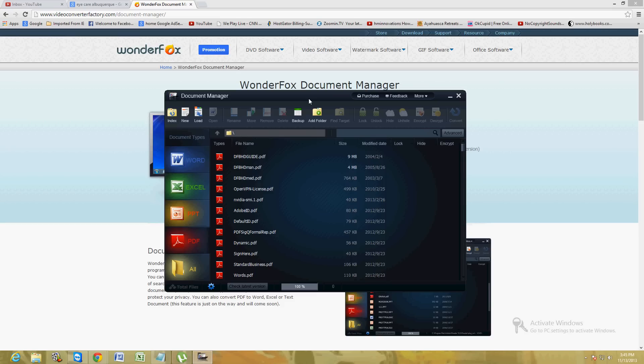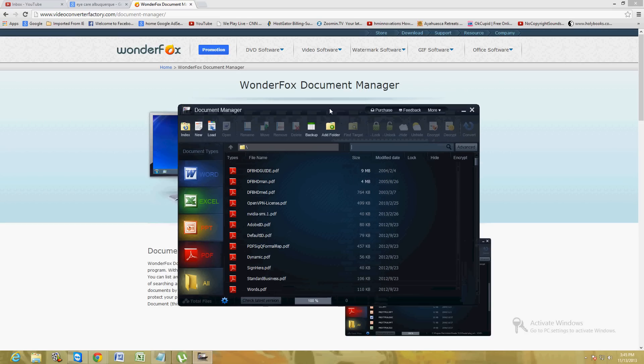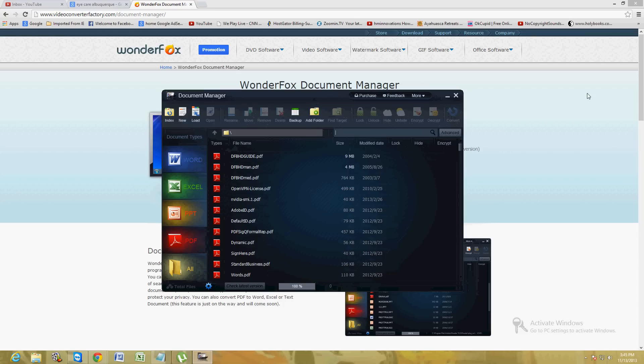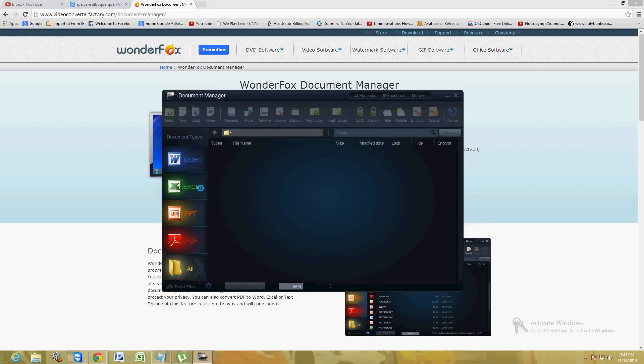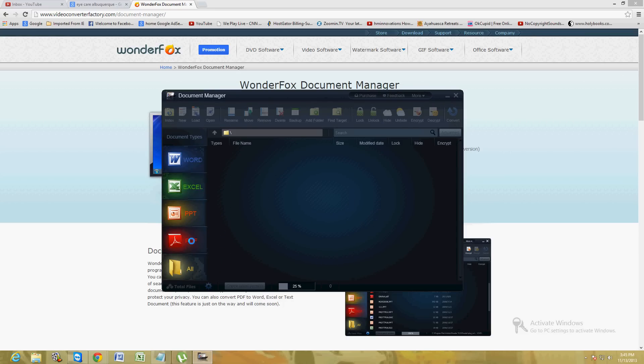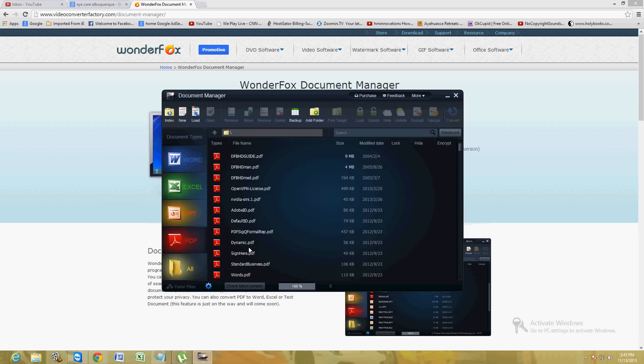Then it'll go to this window here. So this is the program. If you notice, it's got Word, Excel, PowerPoint, and PDF files, Adobe PDF.